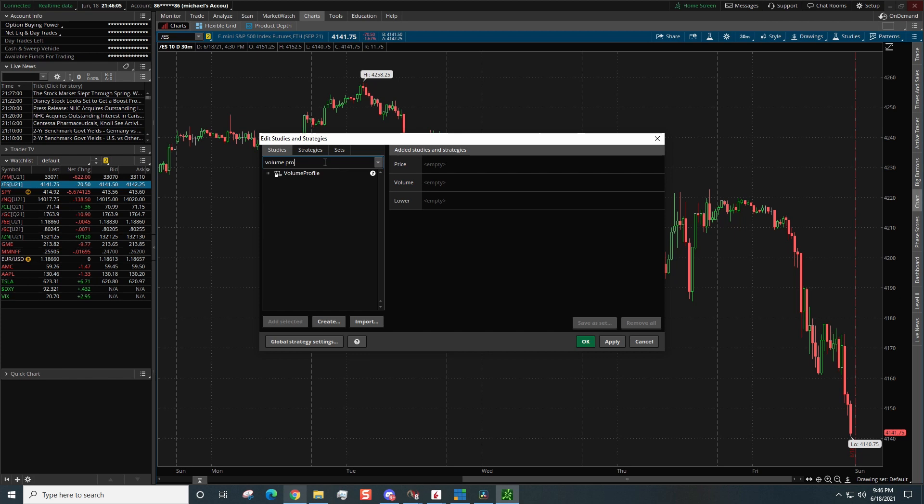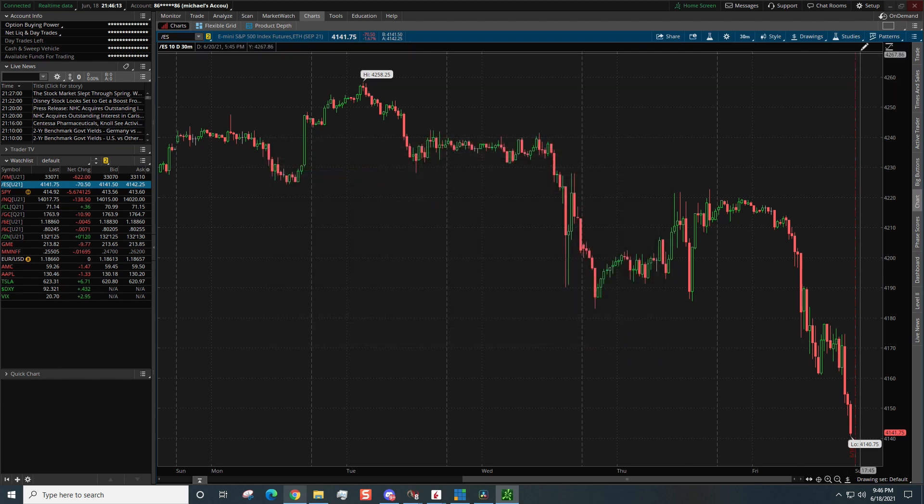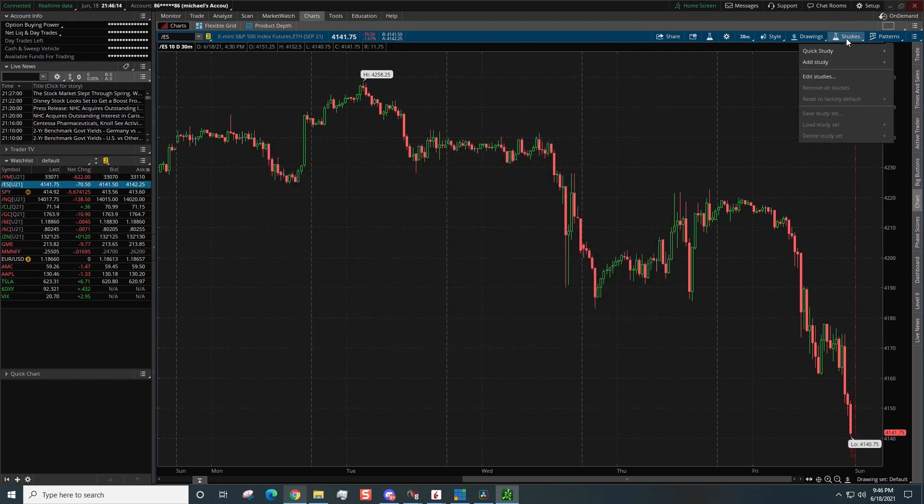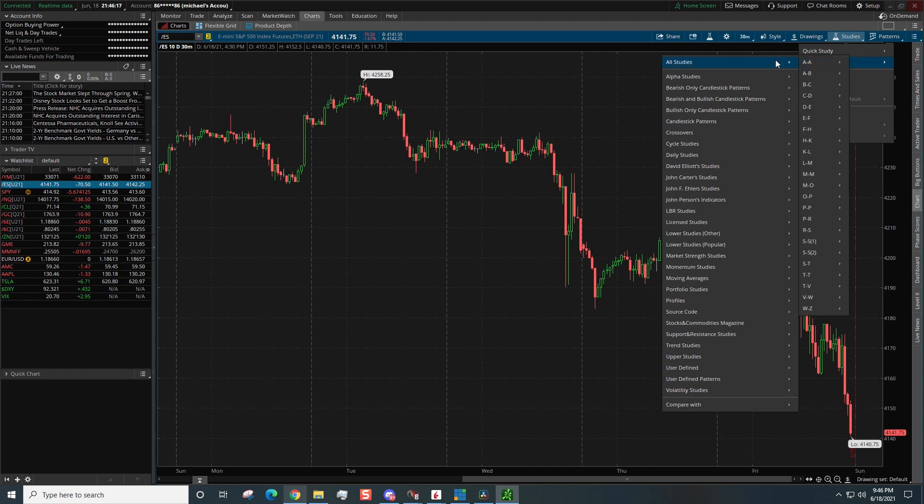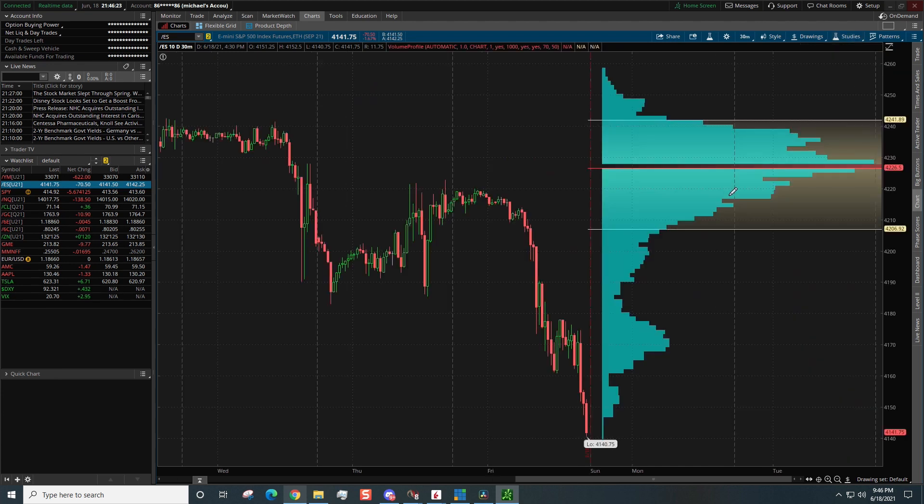And then pro, boom, volume profile is going to come up. Now if you don't want to go that method, all right, there is another way. You can go right over here to Studies, go to Add Study, and then you go to All, and then you scroll all the way down here to the second V, come over here like this and click on Volume Profile. Both of them are going to take you exactly the same.